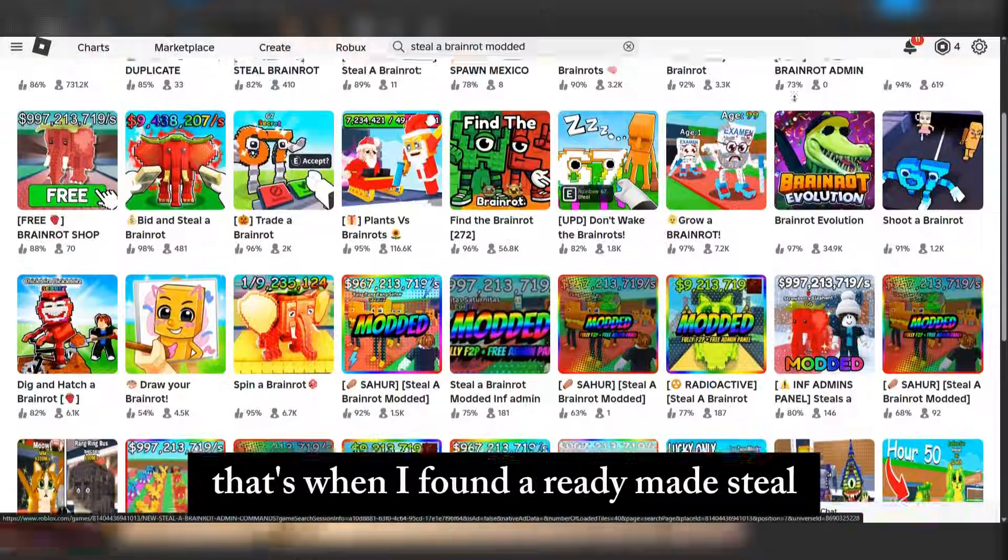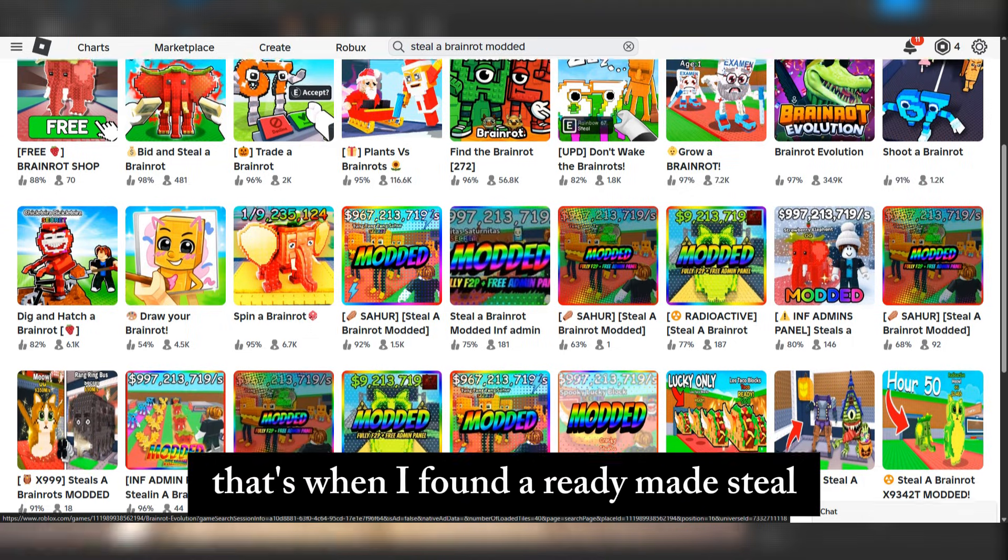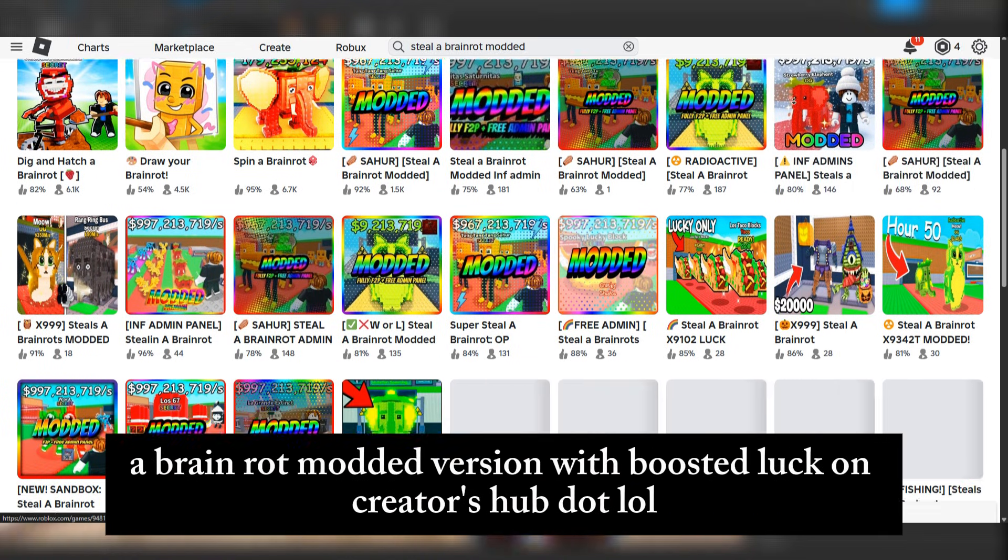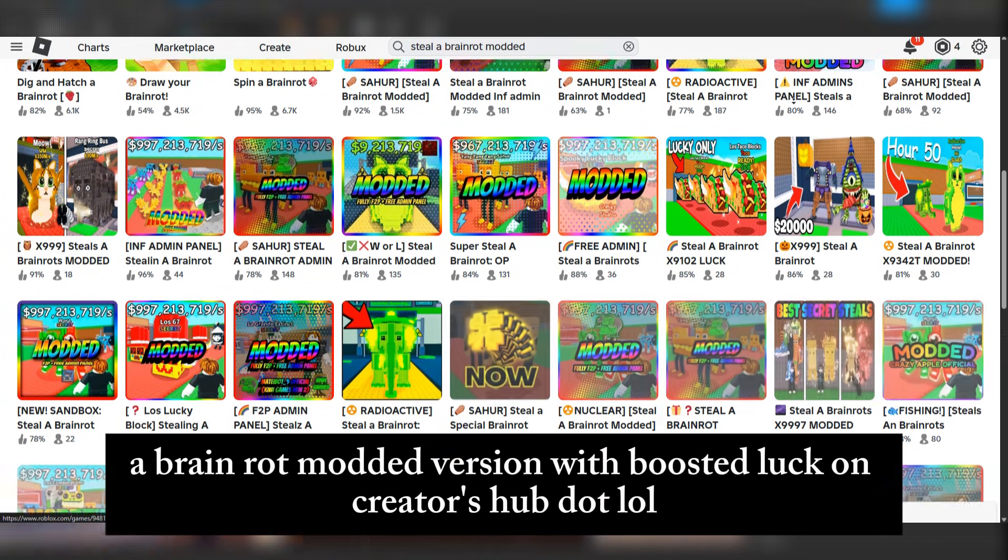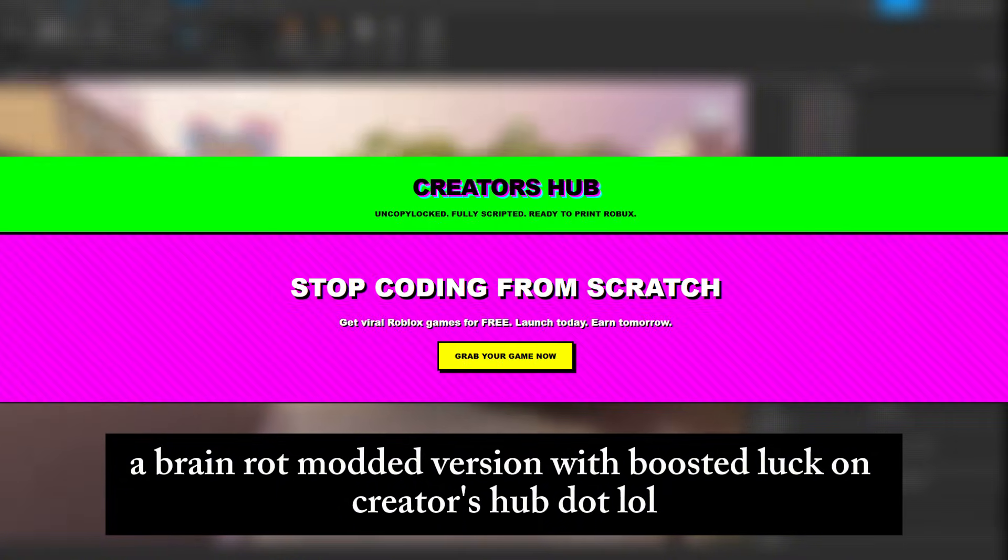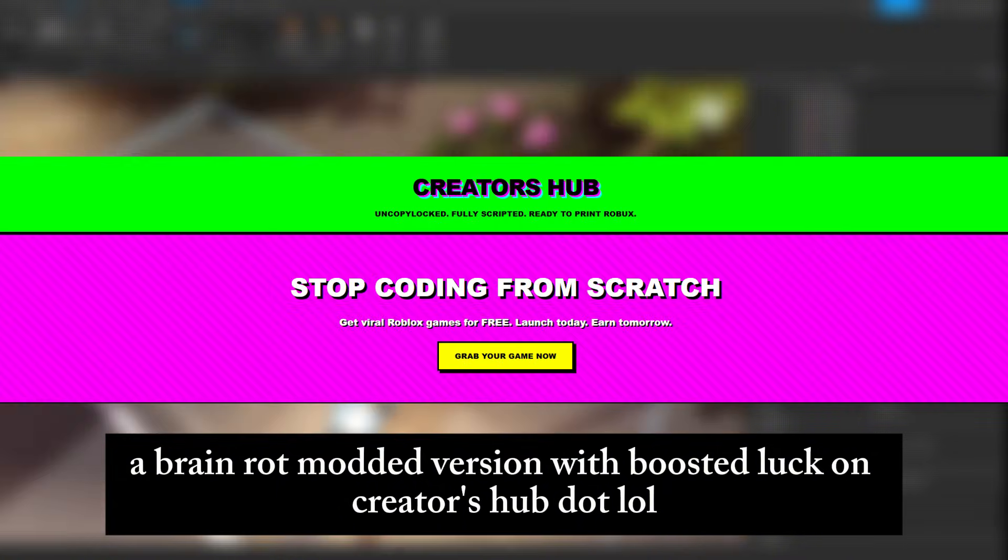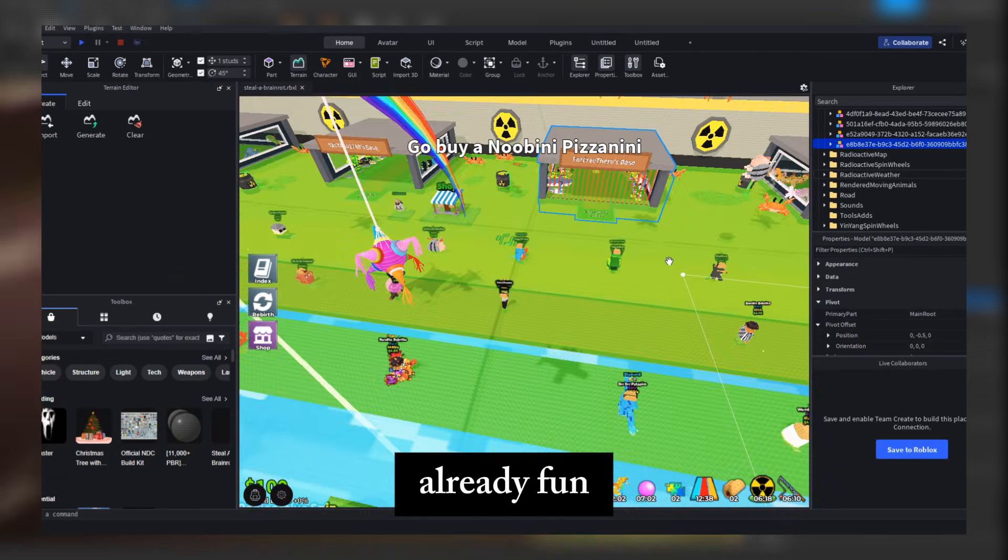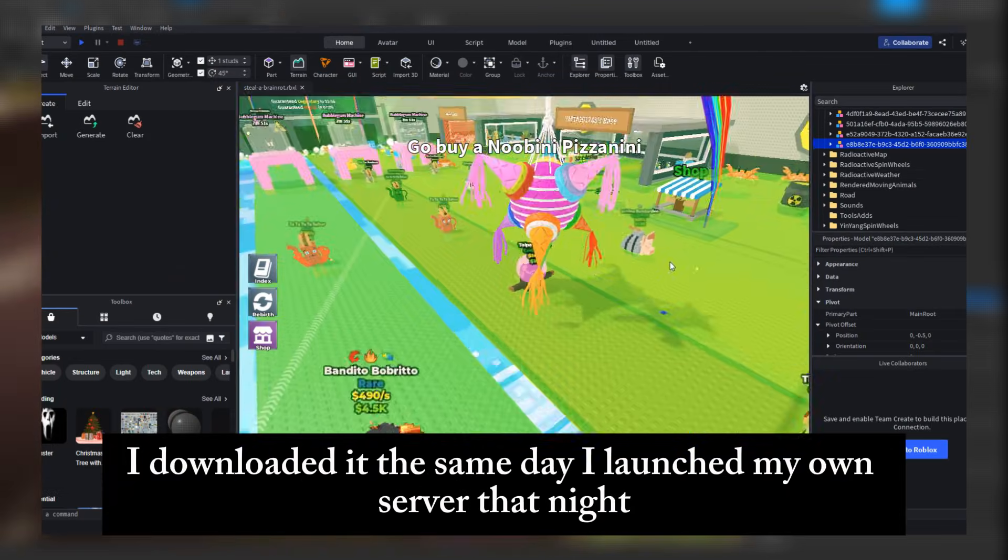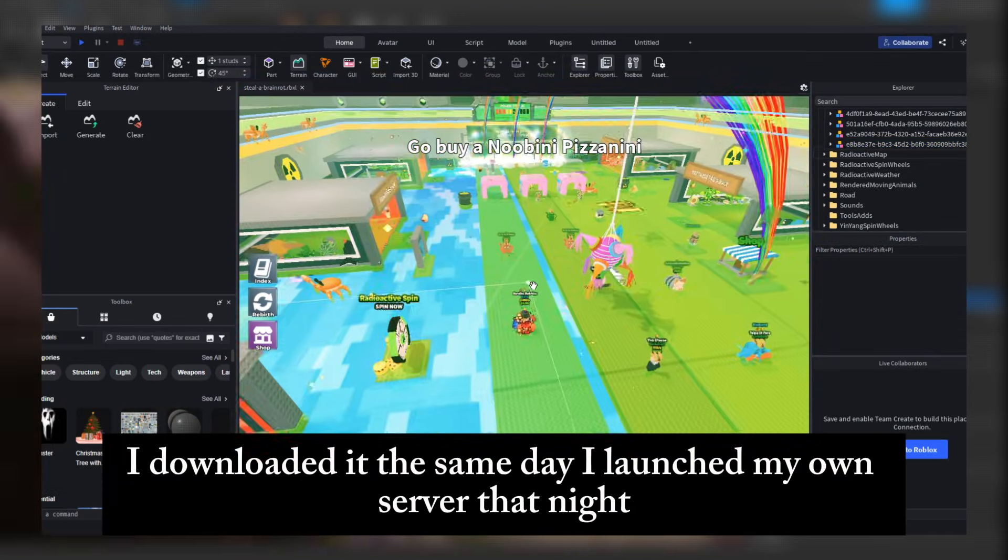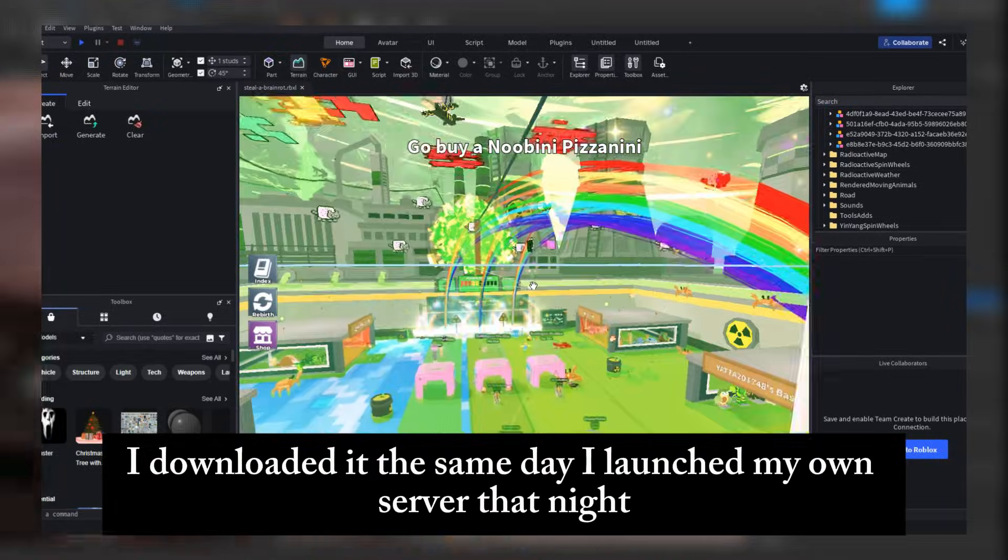That's when I found a ready-made steal-a-brain-rot modded version with boosted luck on Creatorshub.lol. Already built, already optimized, already fun. I downloaded it the same day. I launched my own server that night.